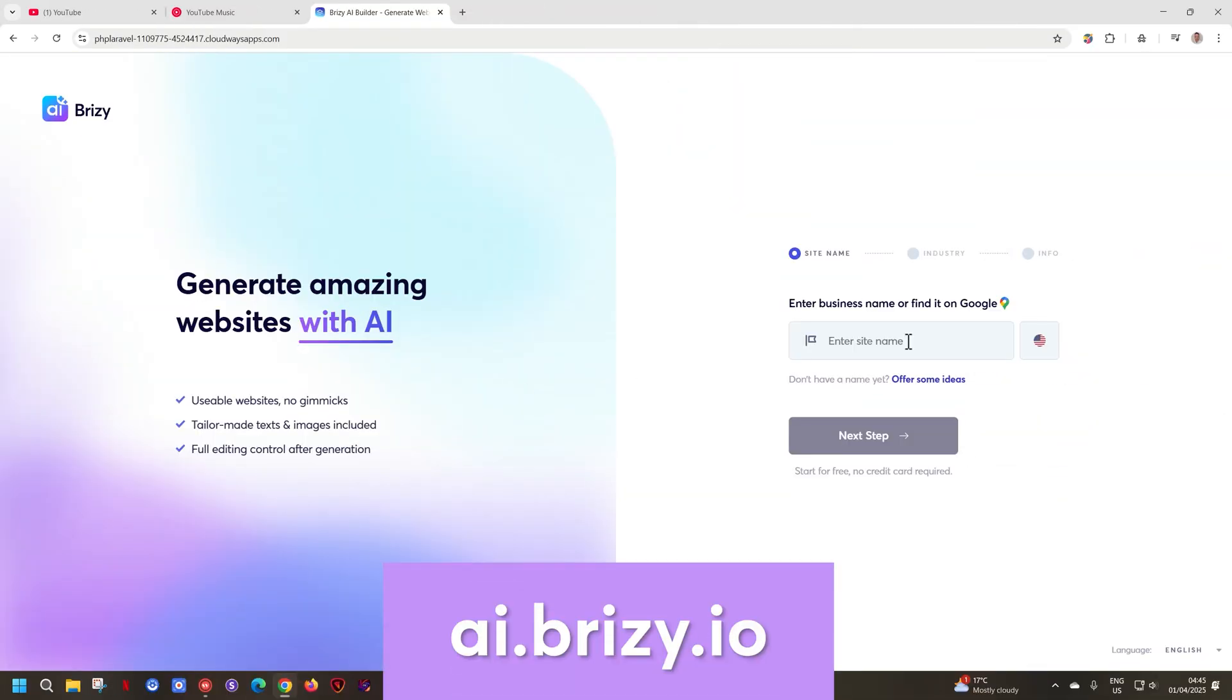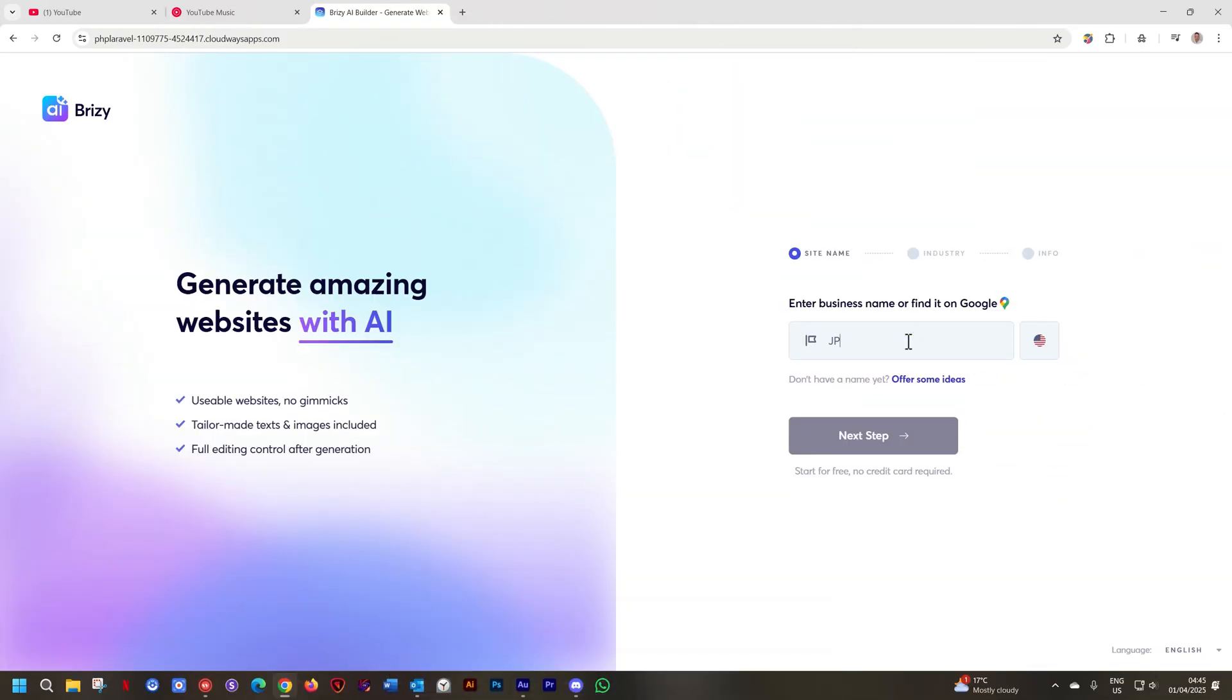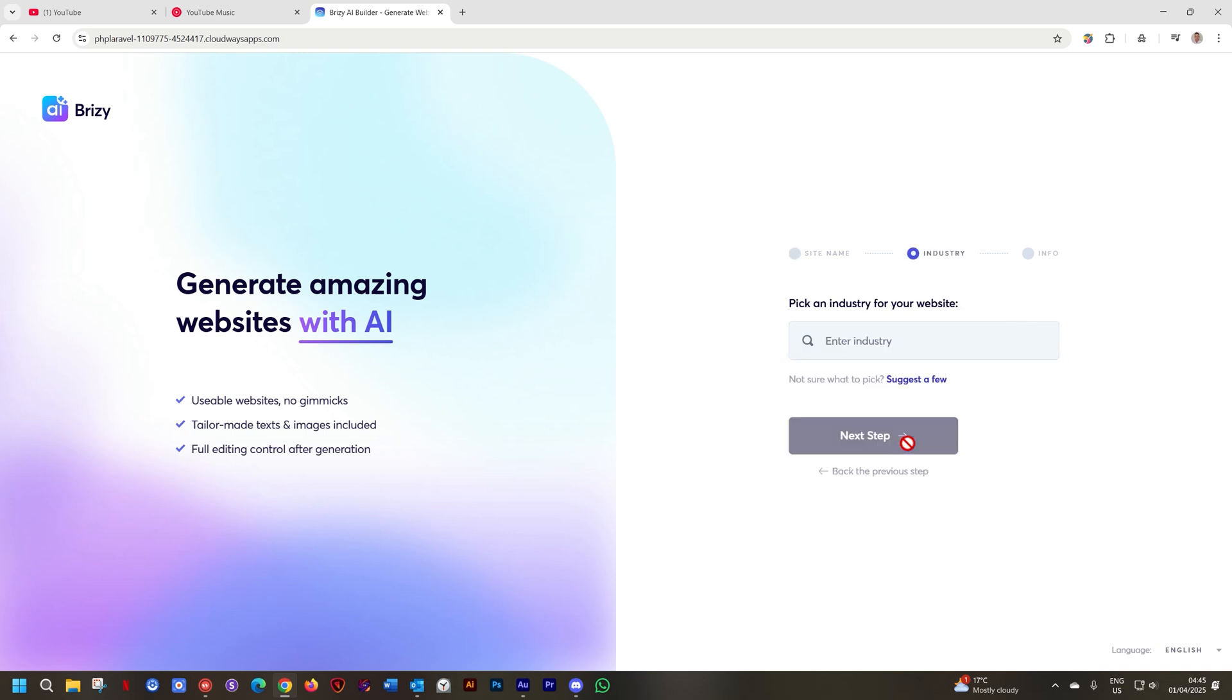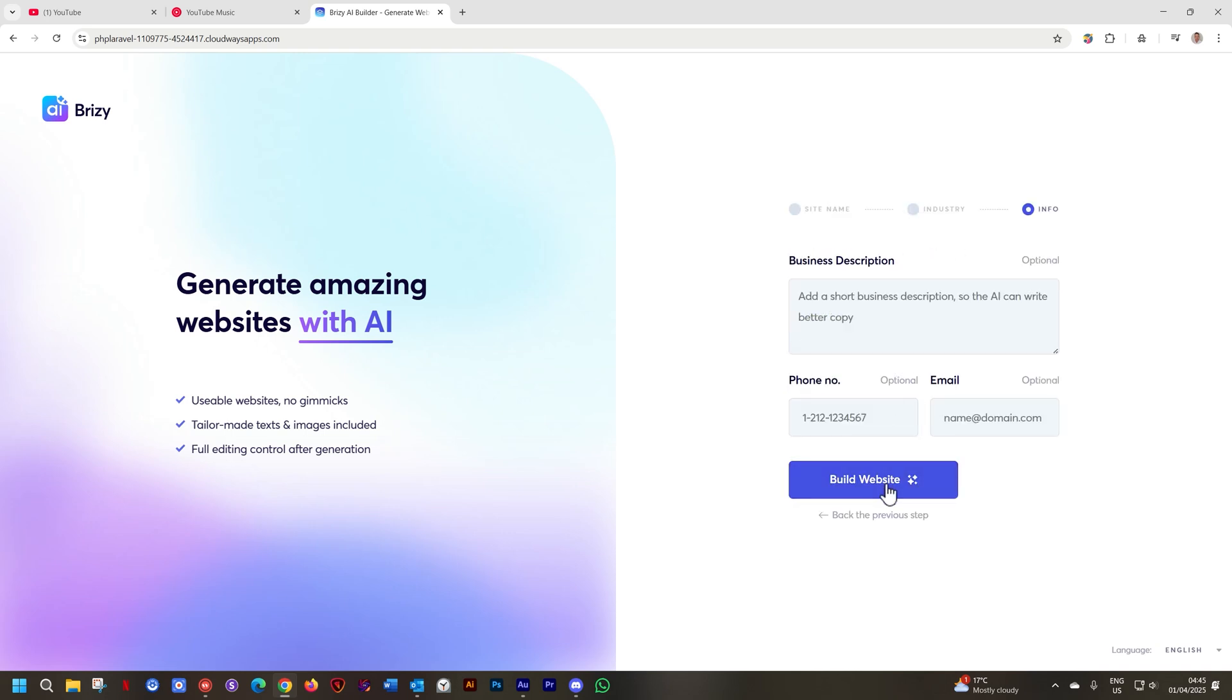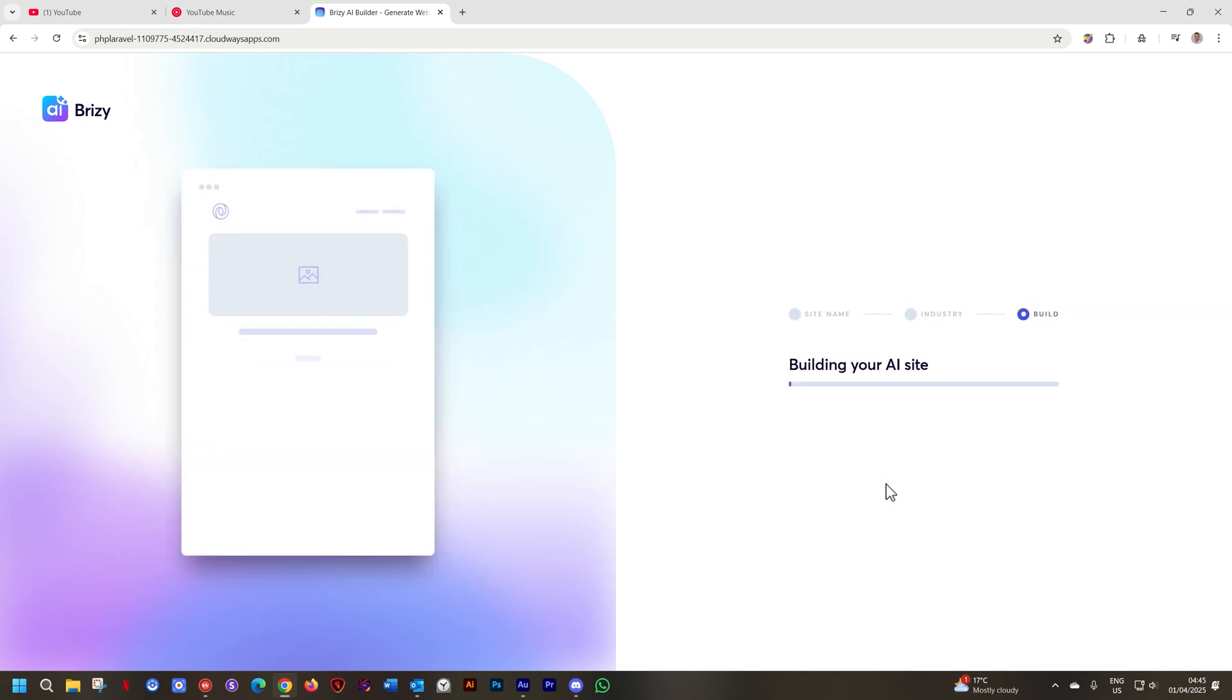Let me show you how that works. I've got the AI Builder open here. I'll give it a name and then the next step, you can use Google Business to find all the data information for you. Audio editing and then build your website.